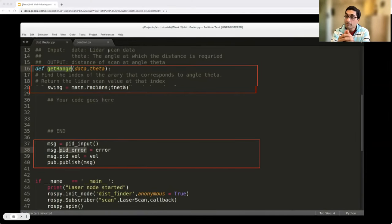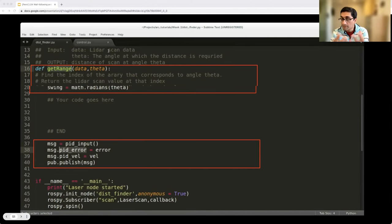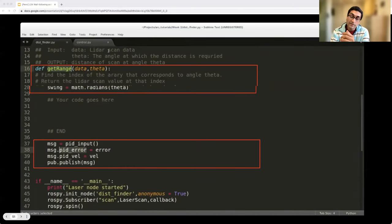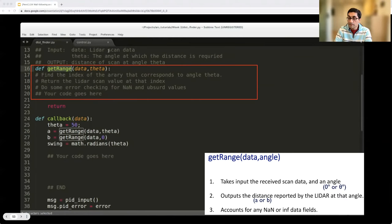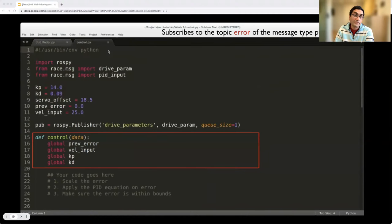Calculate alpha, AB, and CD using A, B, and theta as in the earlier equations, then calculate the error based on the future projected distance CD and the desired trajectory. Construct the PID input message with the steering angle error and velocity, and publish it. Now implement the PID node named control_pi in the same source folder. This node takes the error message of type PID input published by the distance finder and publishes the drive parameters of custom message type drive_param — consisting of the angle (steering angle between -100 and +100) and the velocity (throttle between -100 and +100). The main function at startup requests Kp, Kd, and velocity values to make PID tuning easier.